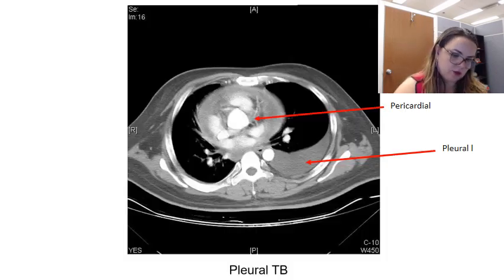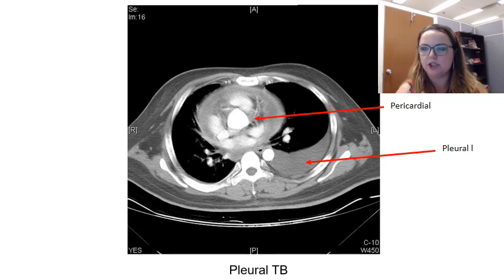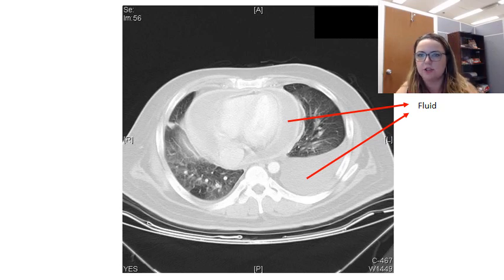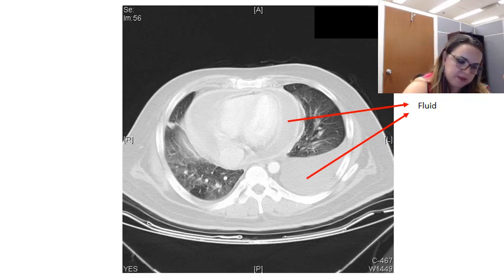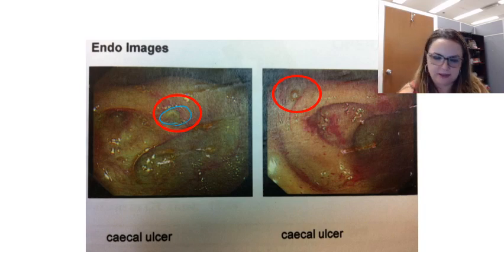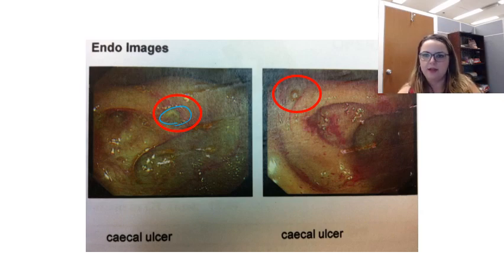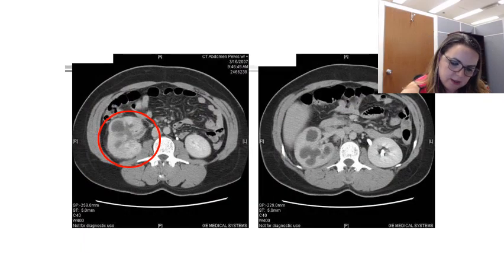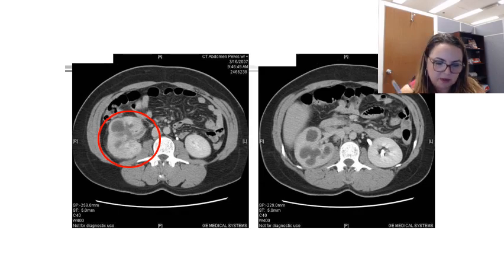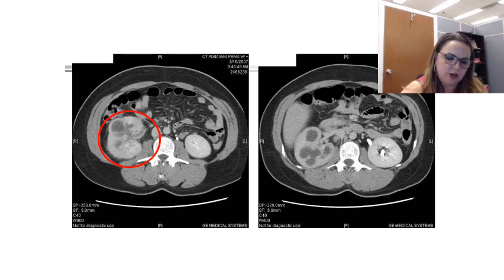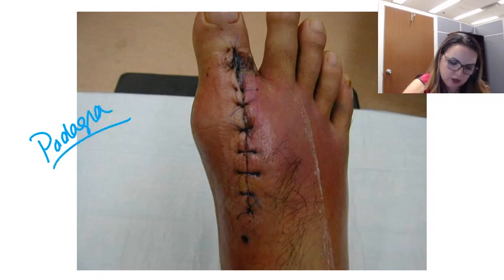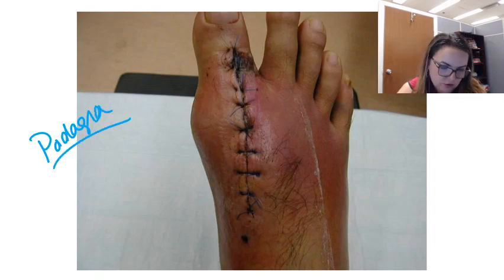Pleural TB shows lesions and inflammation in both the pericardial space and the pleura, with fluid layered throughout. Gastrointestinal TB presents as ulcers that can be biopsied to recover the organism. Renal TB involves the genitourinary tract, though interestingly the testes and ovaries are generally spared. Finally, TB podagra is literally TB of the toe — proving that mycobacterium tuberculosis can truly infect from head to toe.